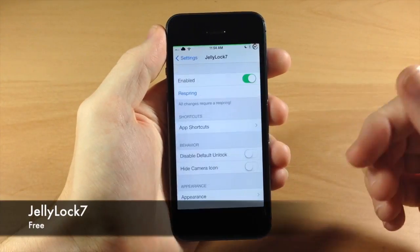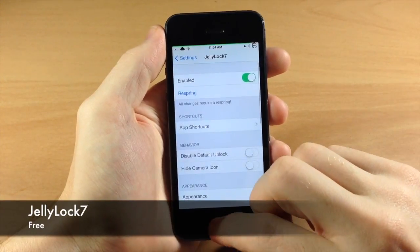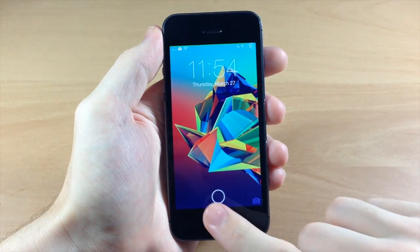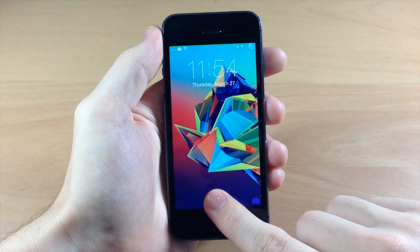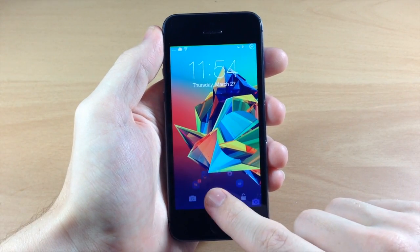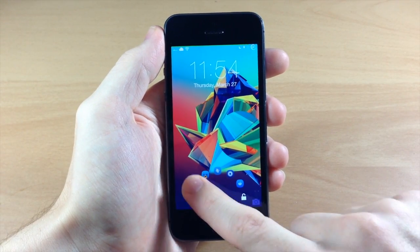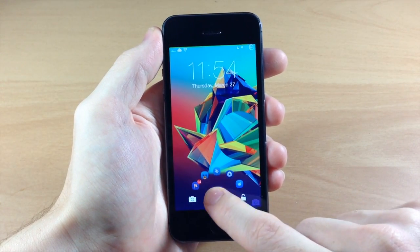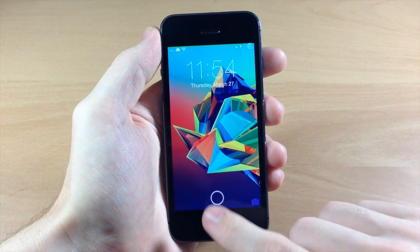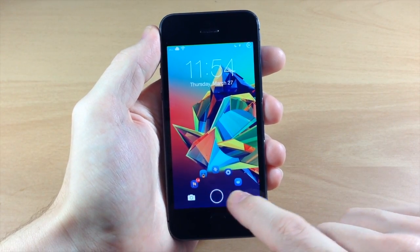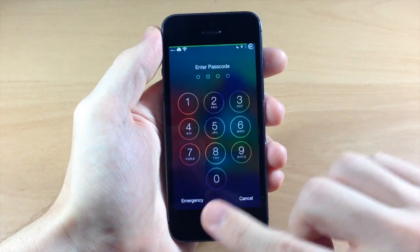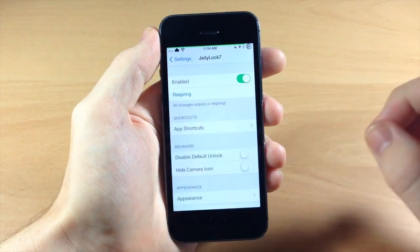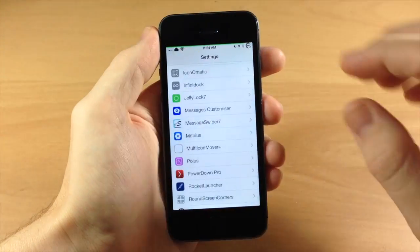I also have Jellylock right here, which I showed you previously. It's going to allow you to add some quick launch applications right on the lock screen, and those are all customizable. You can change the size, change a whole bunch of stuff - there's a ton of customizations. I did a review on this as well, so you can check out the full review in the description below.